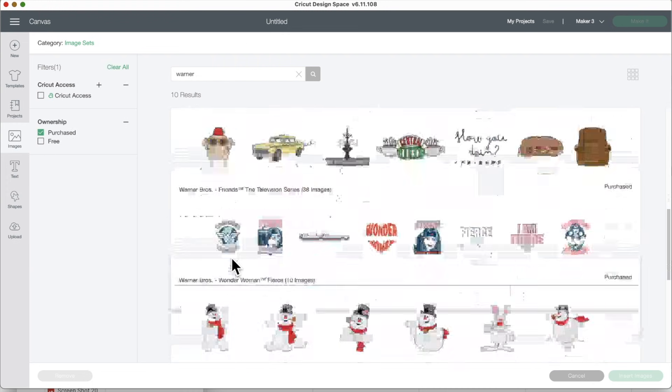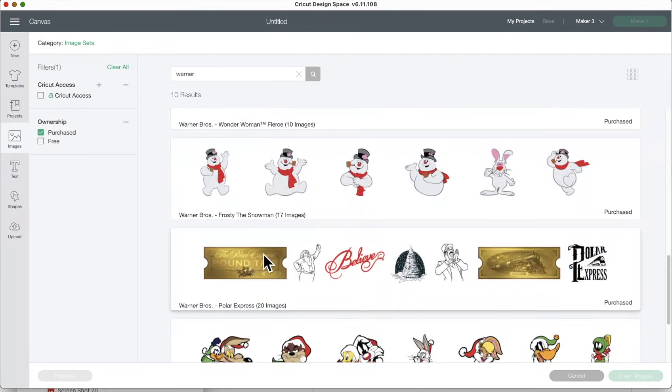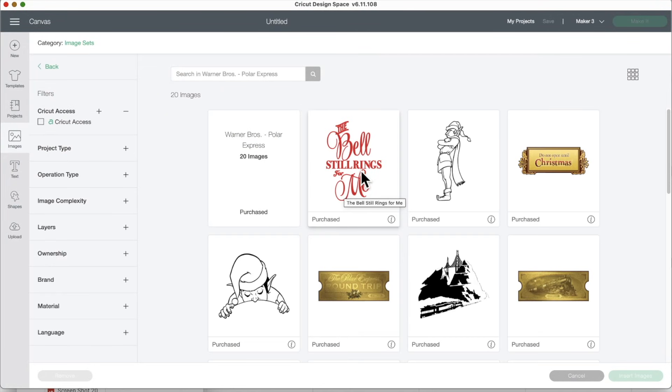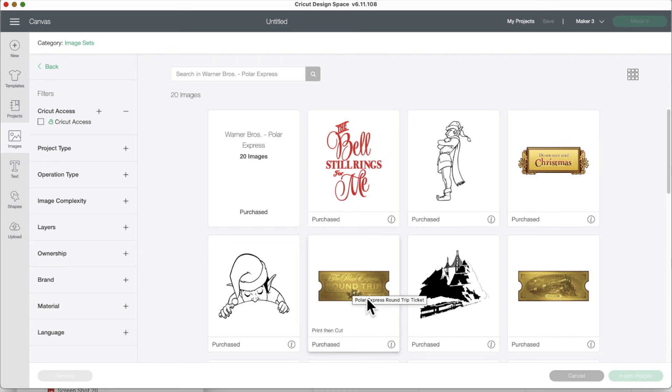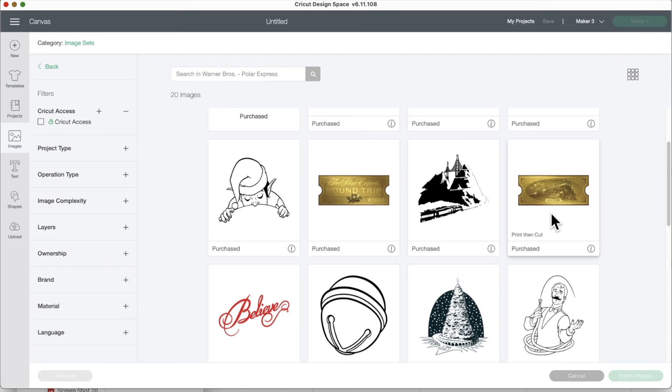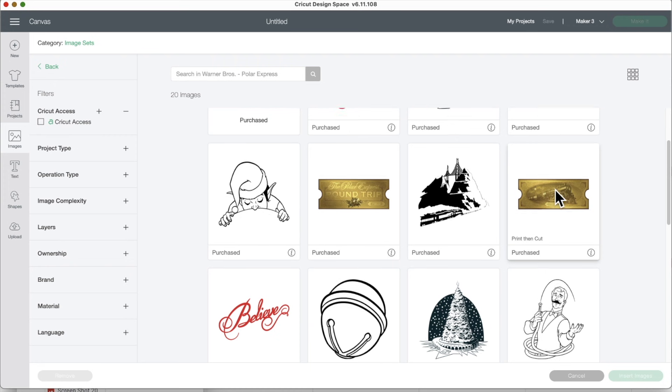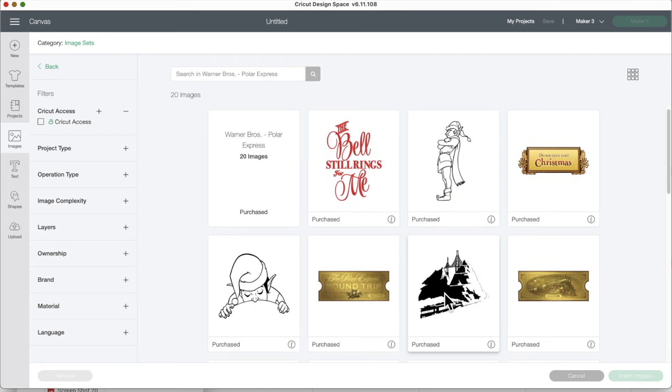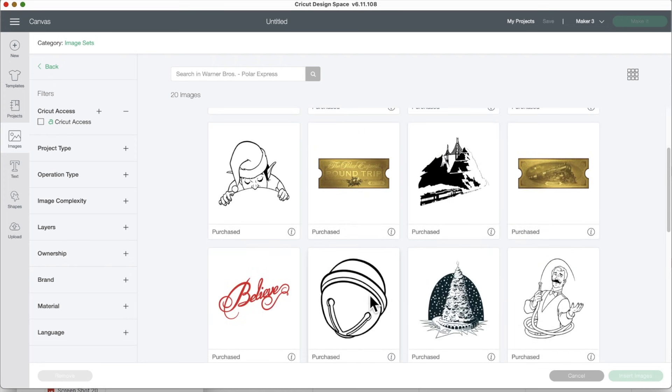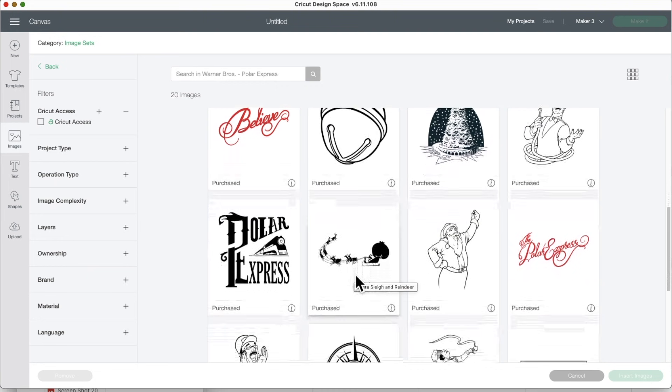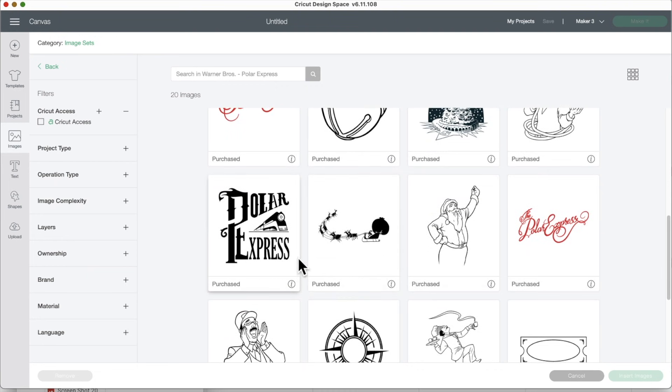Let's scroll down to the next one. Polar Express. There's 20 images. The bell still rings for me. These are awesome. These look like they may be print and cut. Yeah, some of these are print and cut. The gold ones are print and cut. These others are not. That's beautiful. Polar Express.